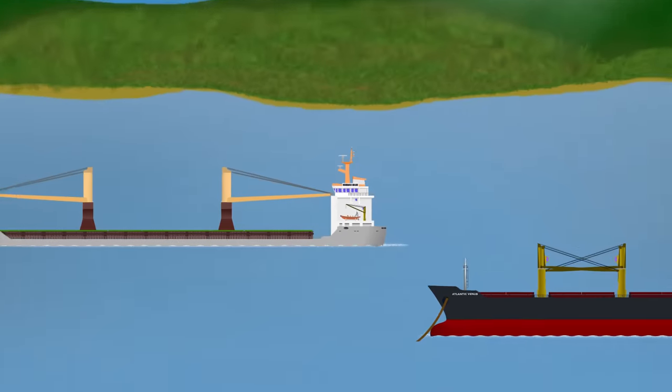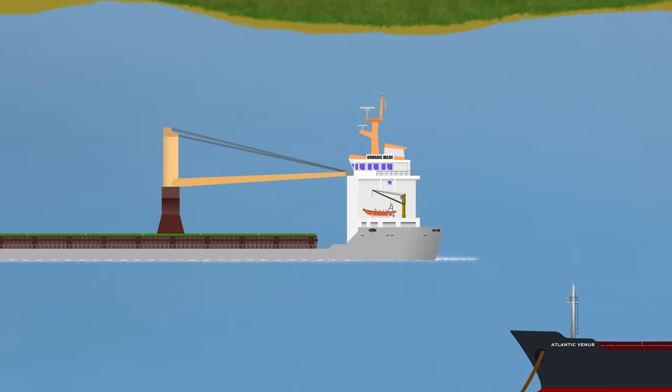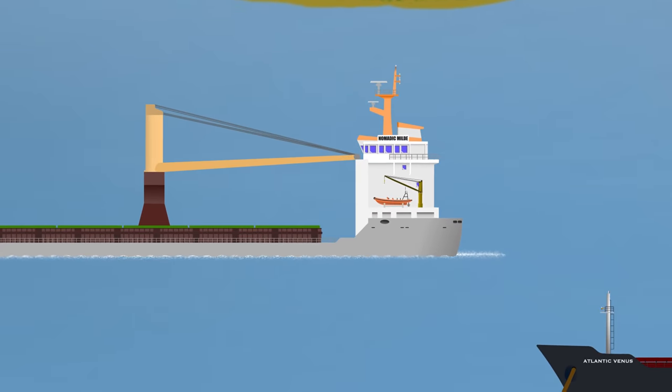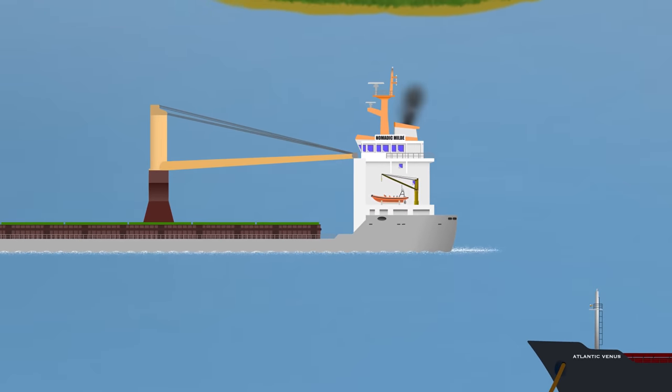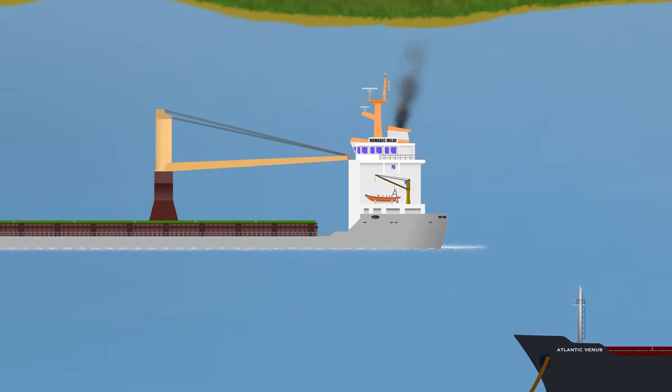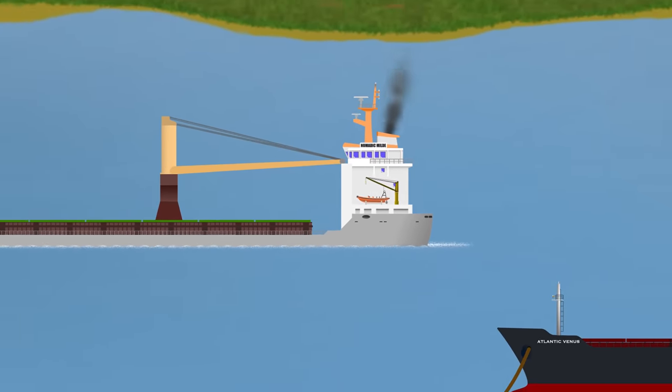Nevertheless, eventually the crew did realise she was dragging and got the engine started in time to do something about it.